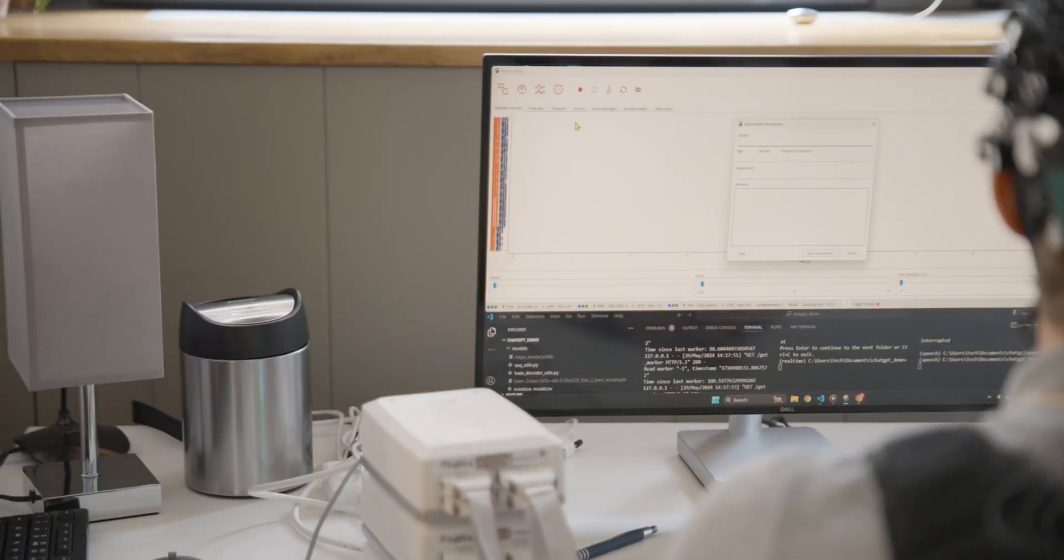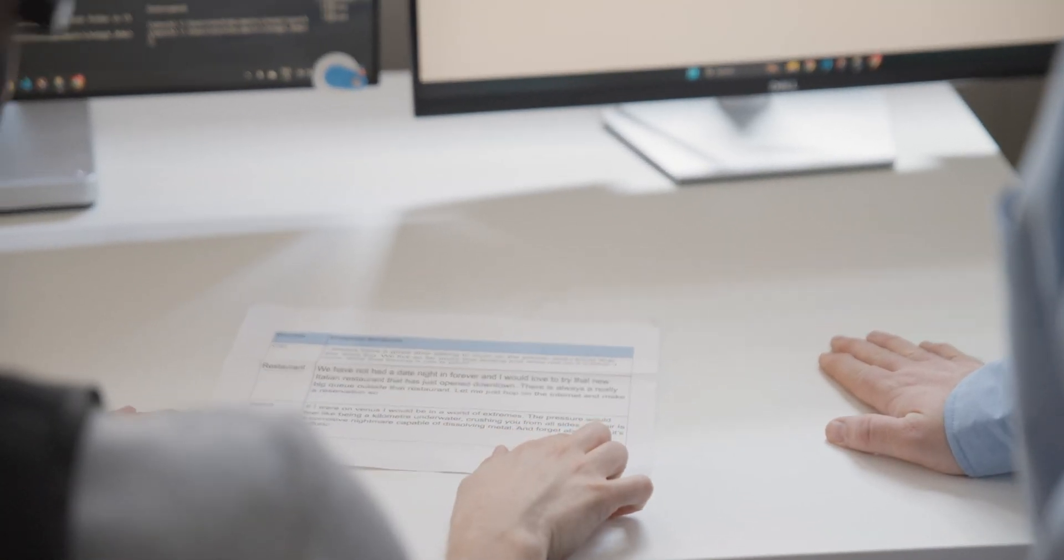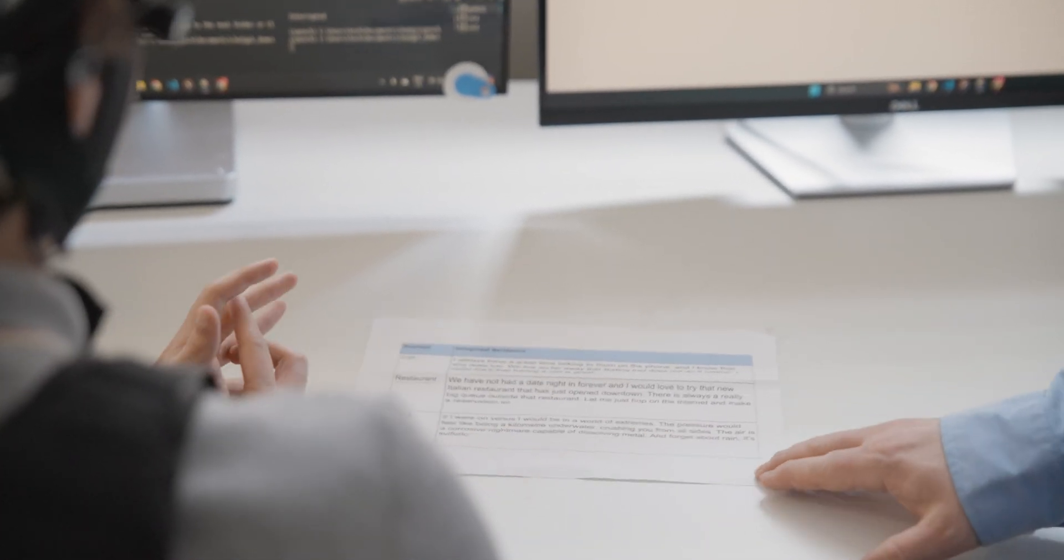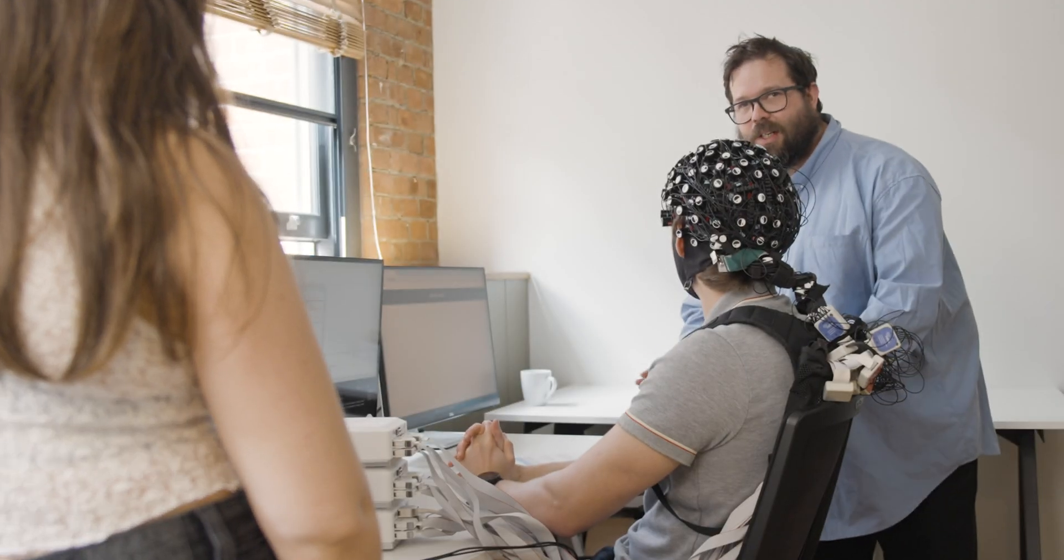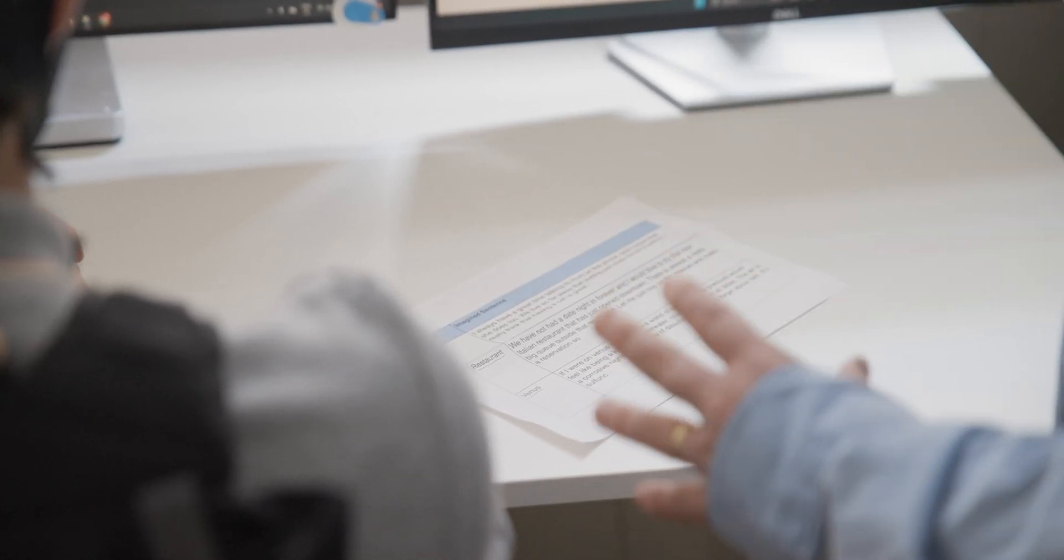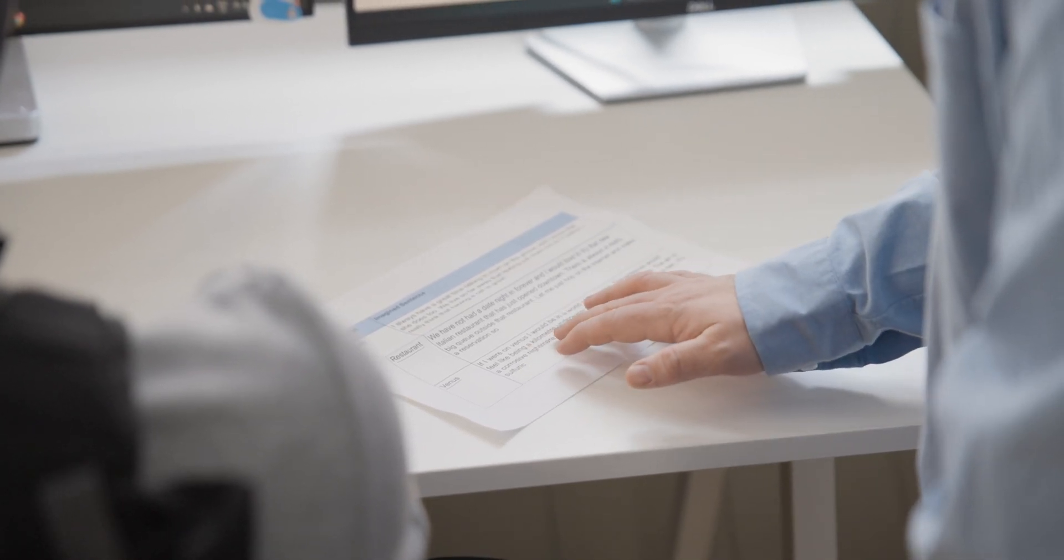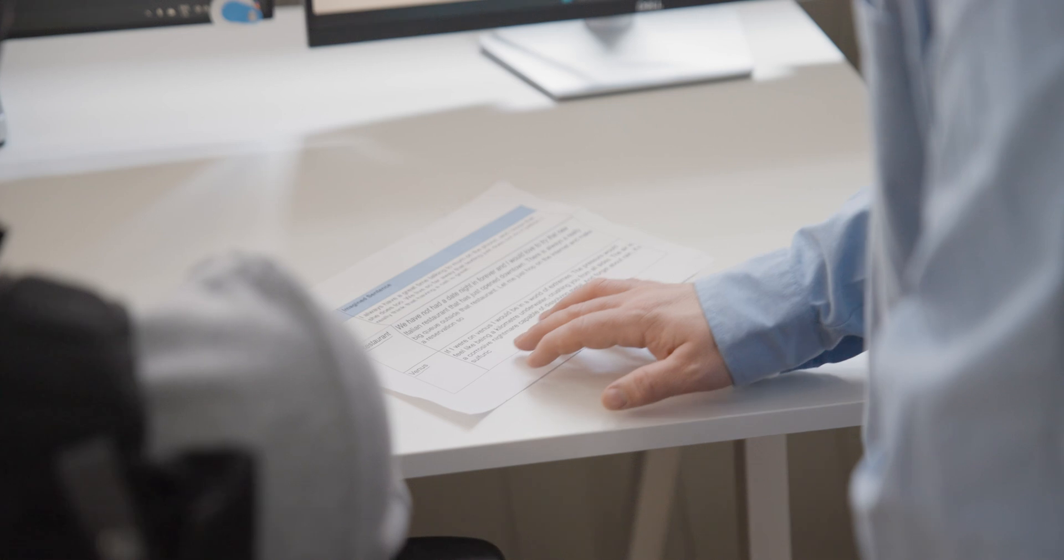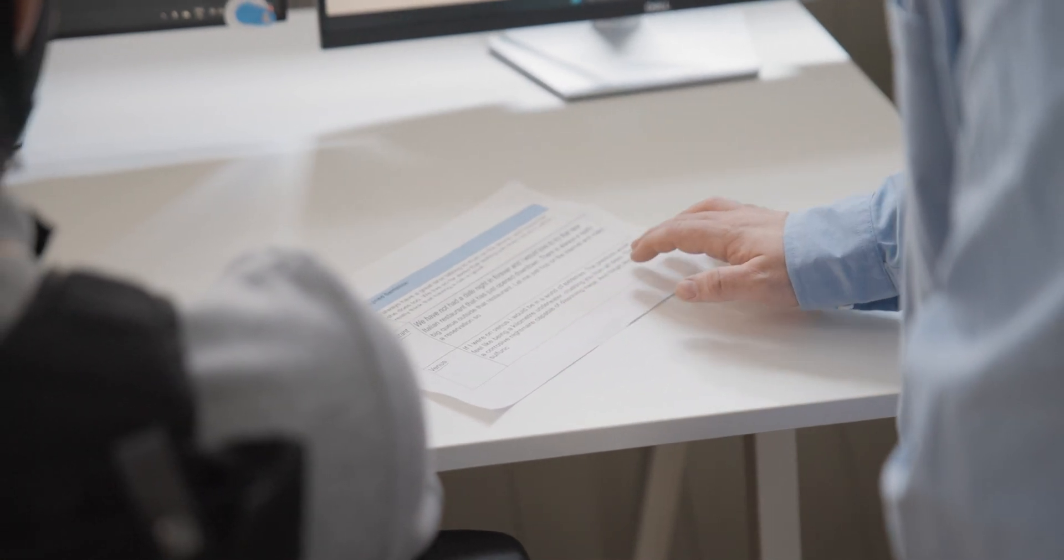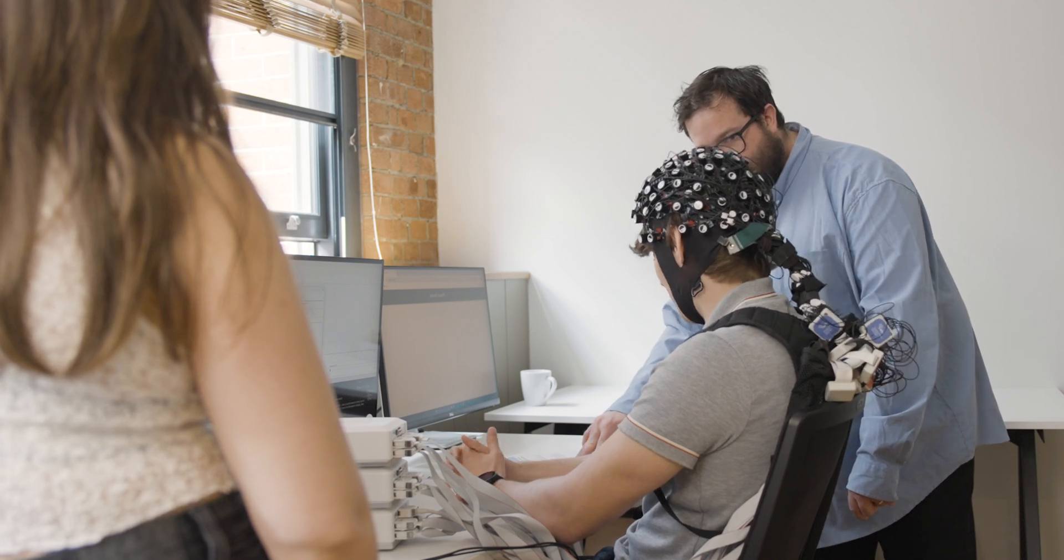What are we doing first? So if you'd like to pick a sentence. All right, well, let's go for Venus. I'm a space buff. I'm going to imagine this. Well, I'll read it out loud then, because if you read it out loud, then it raises the question of, is it just taking it from your voice? So you're going to think in your mind, if I were on Venus, I would be in a world of extremes. The pressure would feel like being a kilometer underwater, crushing you from all sides. The air is a corrosive nightmare capable of dissolving metal and forget about rain. It's sulfuric. So you're thinking that.